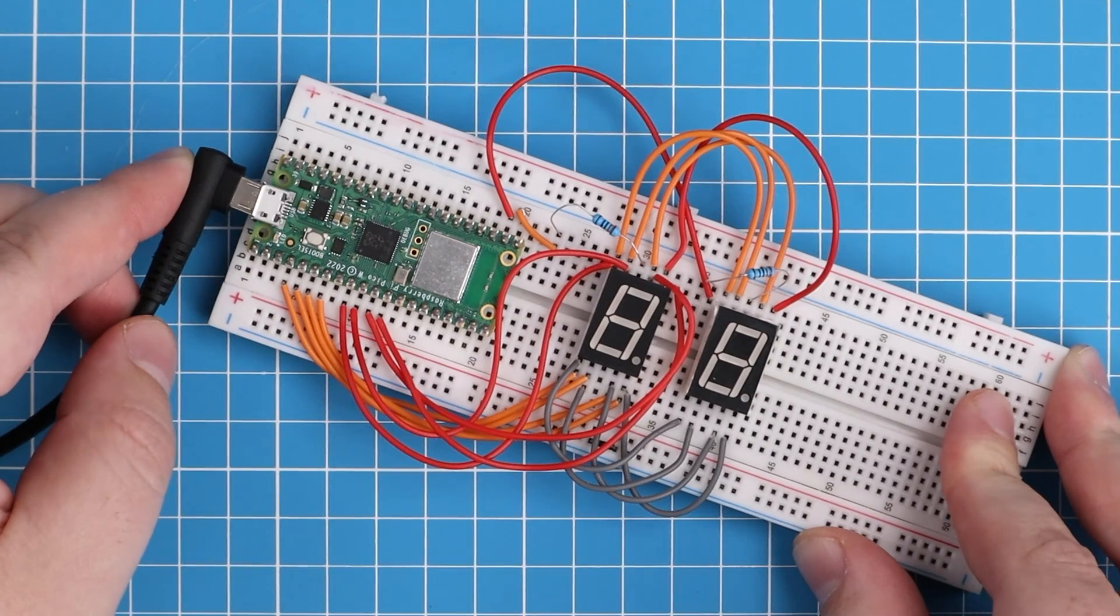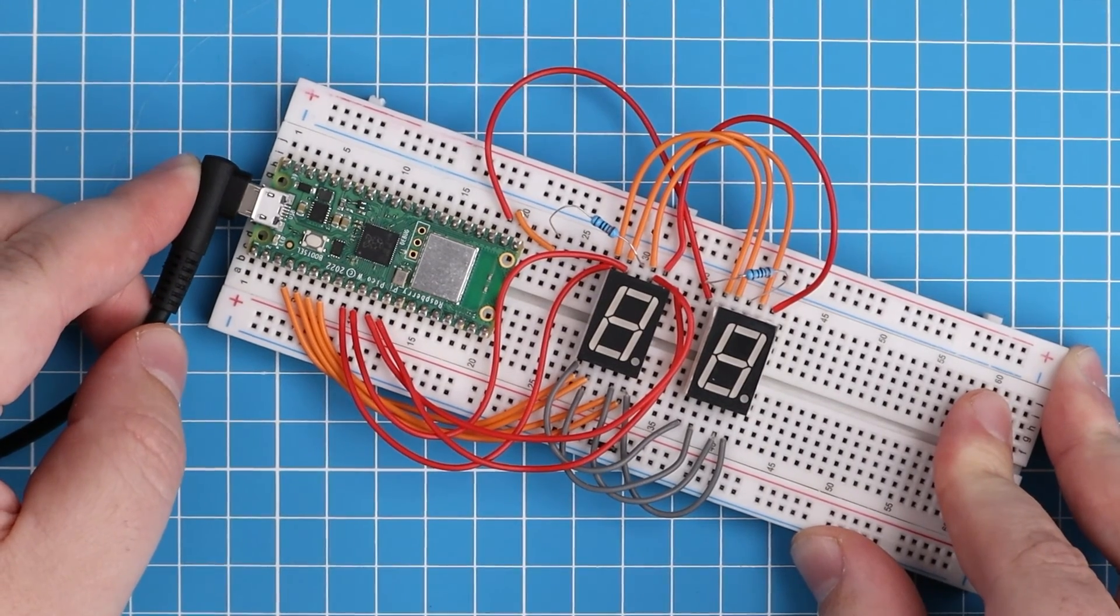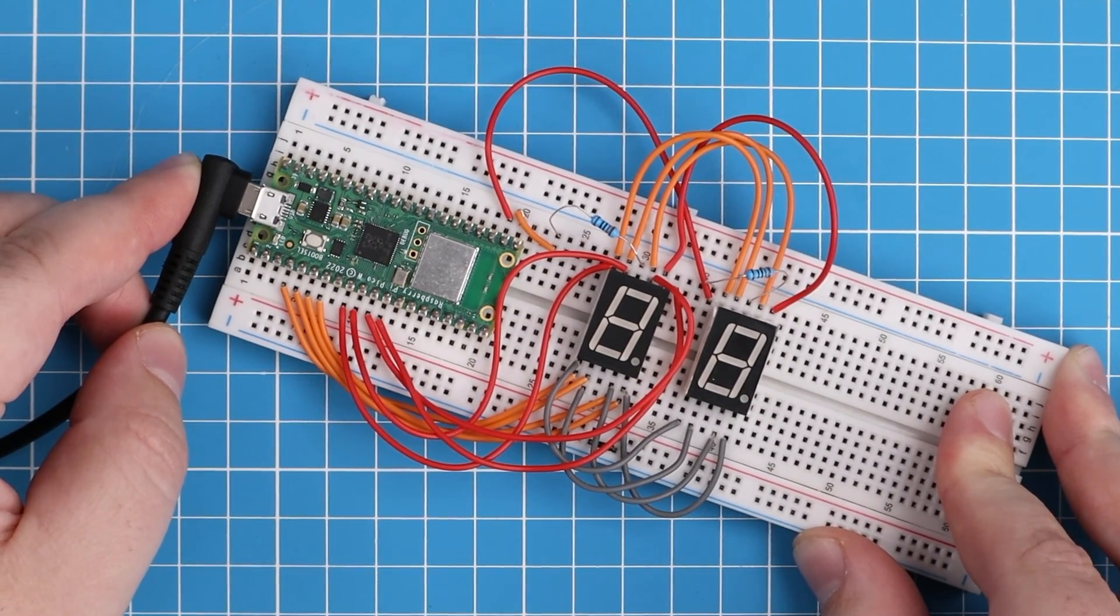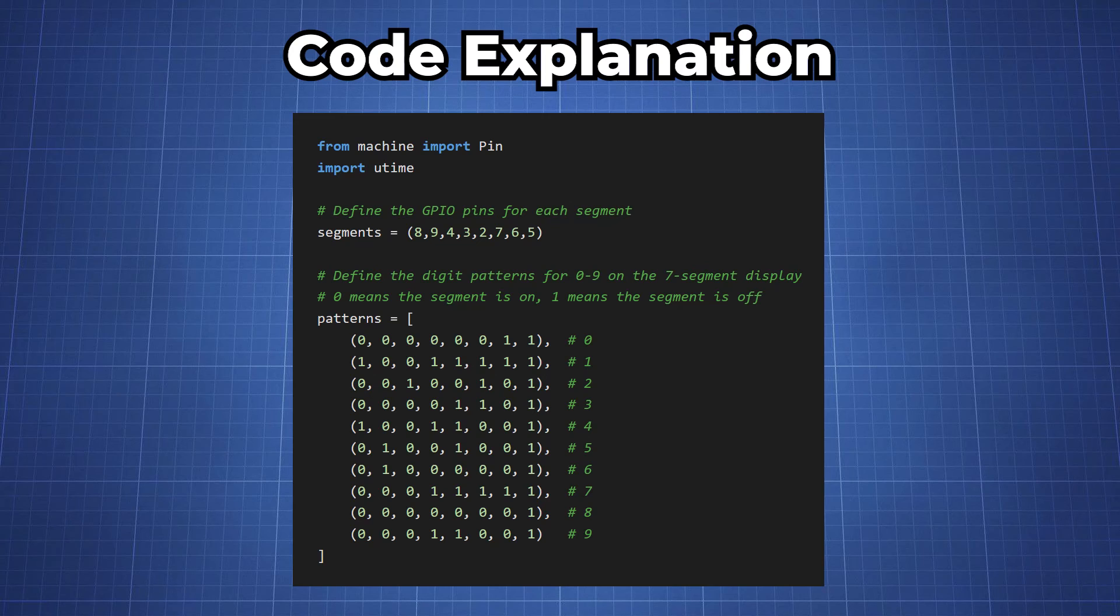Copy all the code from my website and then let's have a quick look at the code together. For the first section nothing changed from the first example.